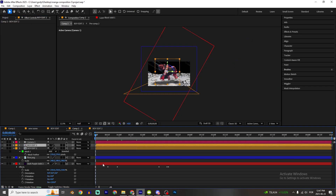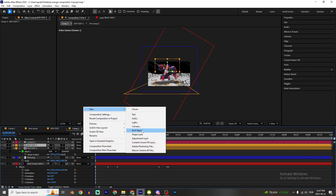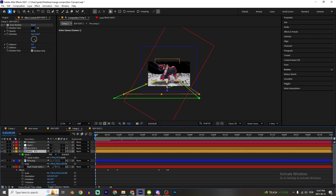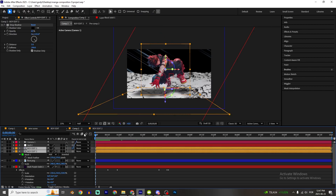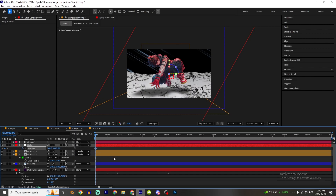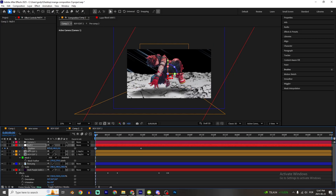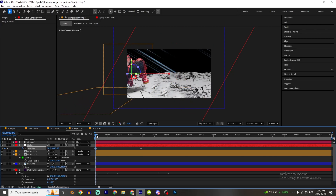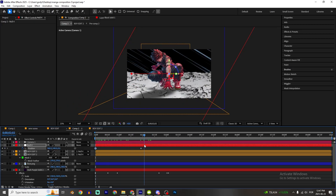Now we're gonna create a new null object and enable 3D on it. Hold Shift and select the layers, then use the pick whip to parent them. Press P to set a position keyframe here, then press P again to set another keyframe further along.